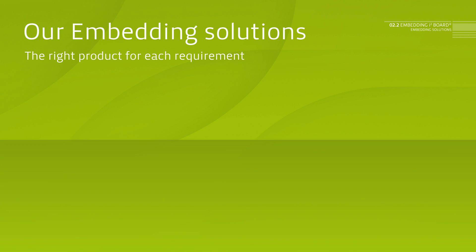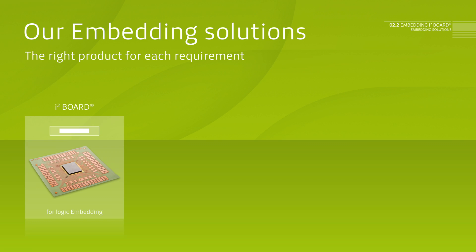In order to optimally solve the different requirements, Schweizer has developed a modular system for products and embedding solutions. I-Square Board. The integrated interposer board for logic semiconductors with a horizontal current flow.